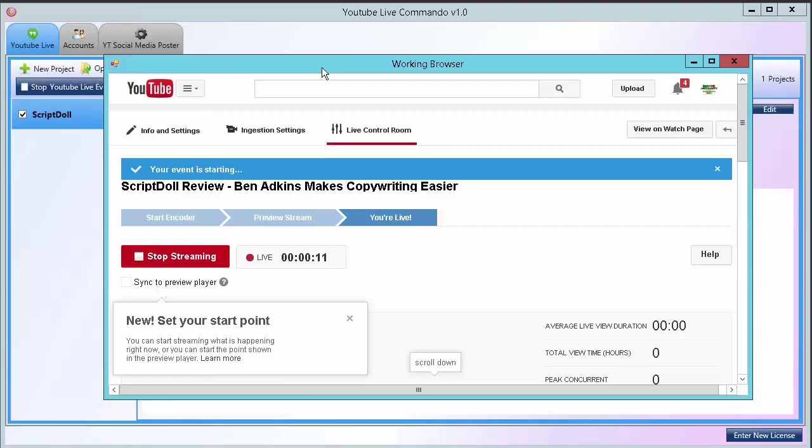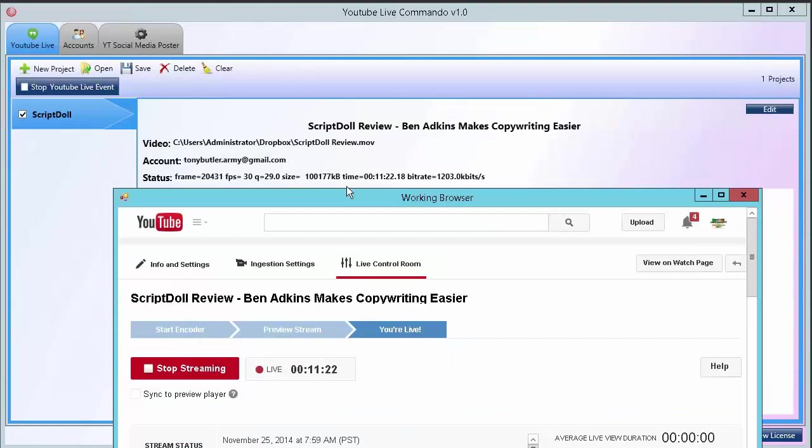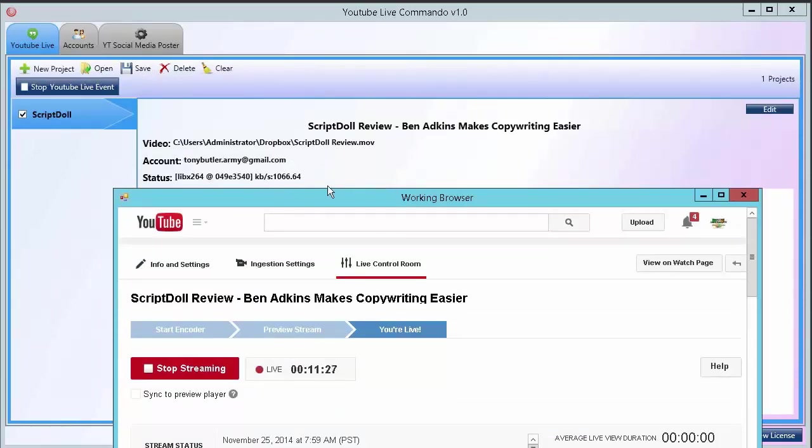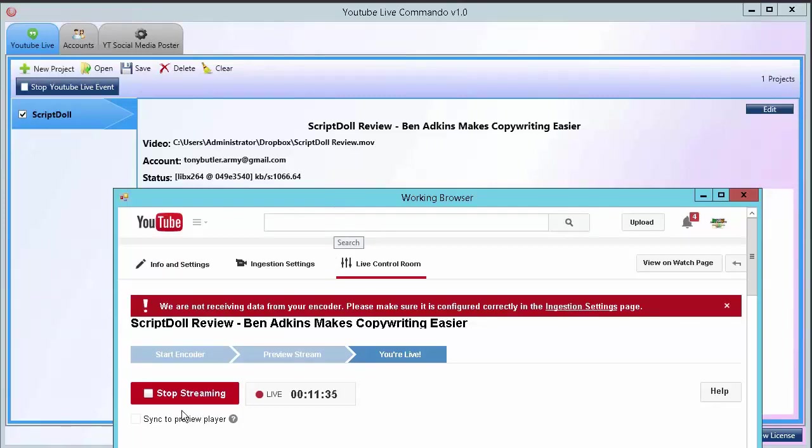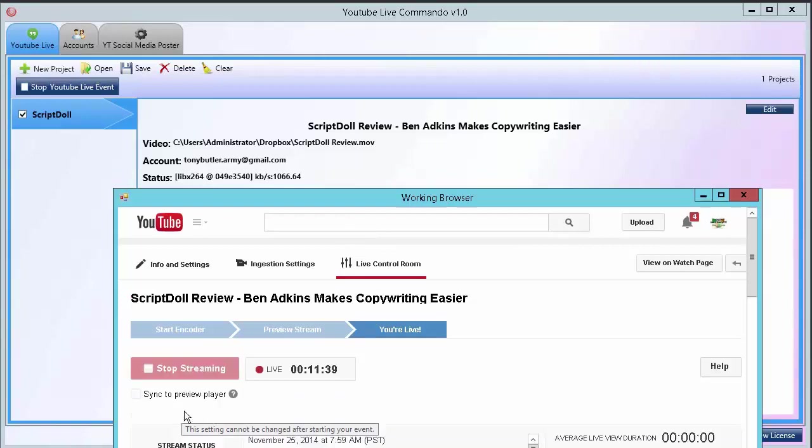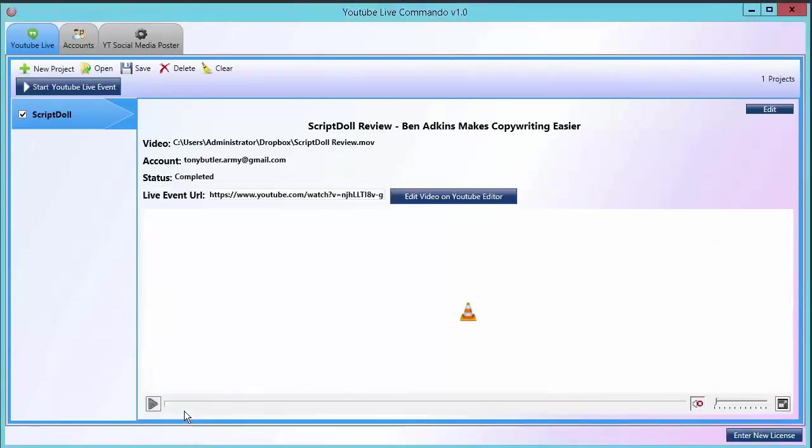In the interest of time I'm going to fast forward to the end. As you see there the video stopped playing in the TubeLive Commando system. It is disconnected from YouTube Live and in just a second it'll click the stop streaming button and that's it, it is complete.